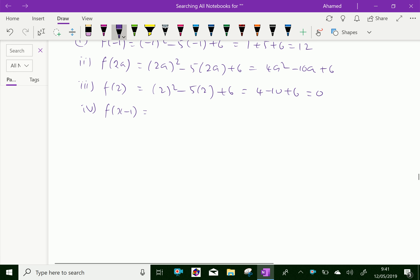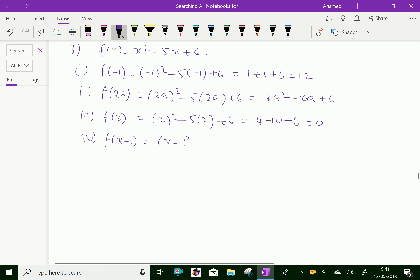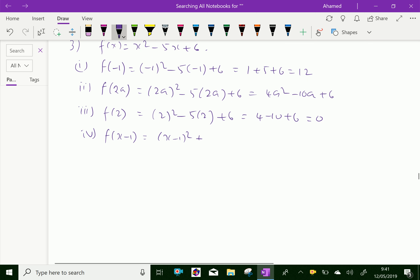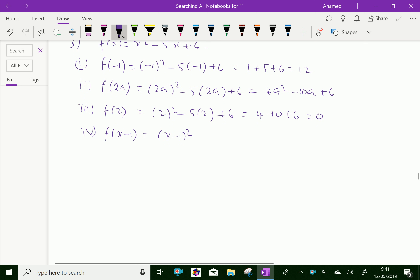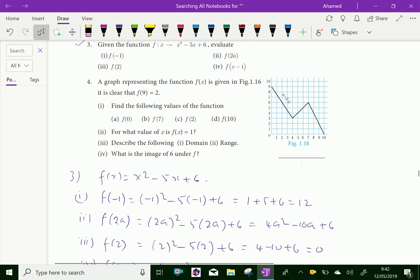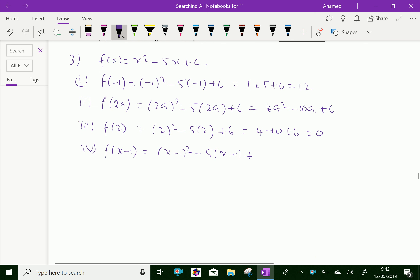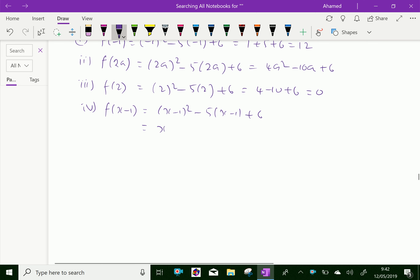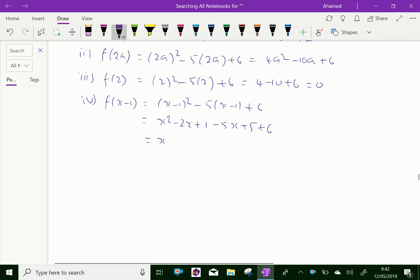Fourth, f(x-1): substitute (x-1) for x. Expand (x-1)² = x² - 2x + 1, then minus 5(x-1) gives -5x + 5, plus 6. Combining: x² - 2x - 5x = -7x, and 1 + 5 + 6 = 12. So f(x-1) = x² - 7x + 12.